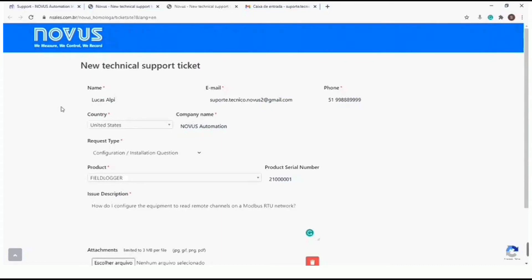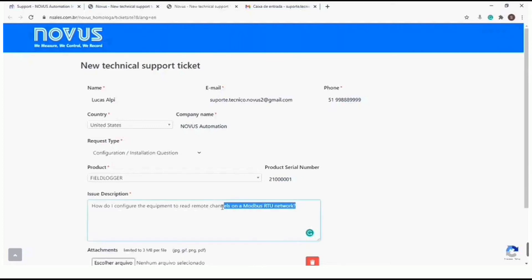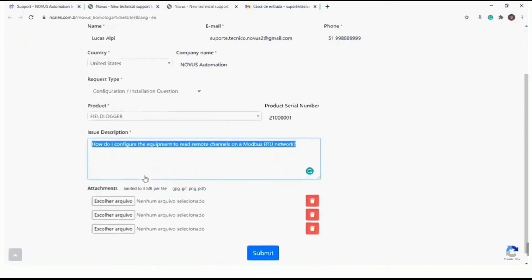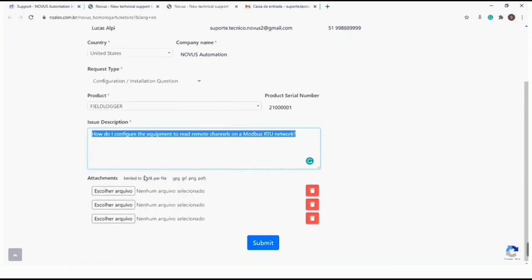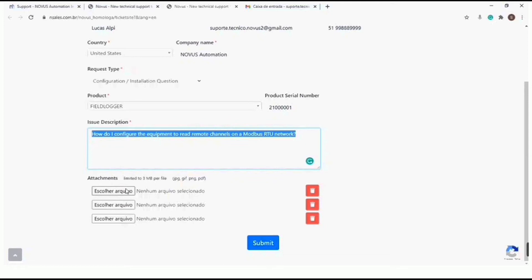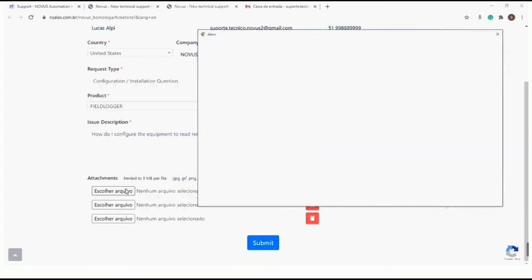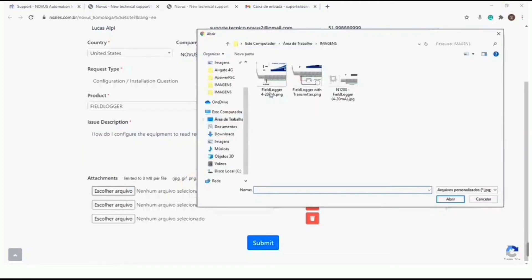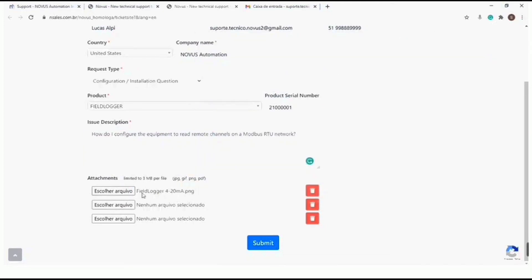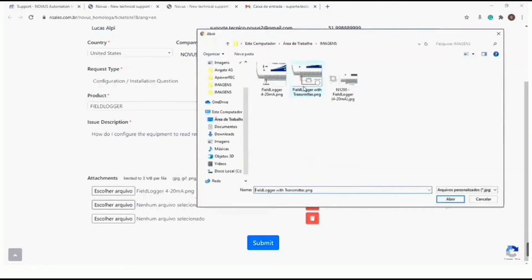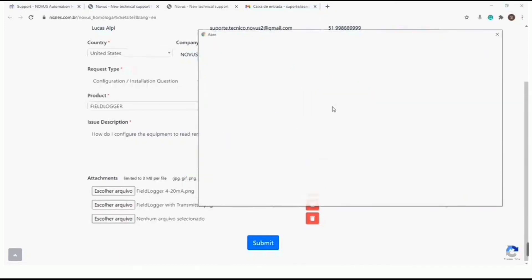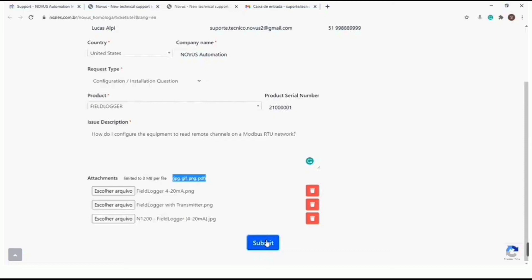Fill in all the required fields correctly. Describe your problem in detail so that it is possible to help you objectively. You can also attach images to your ticket to help describe the problem. When you are done filling in, click on submit.